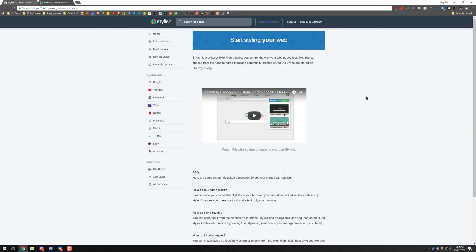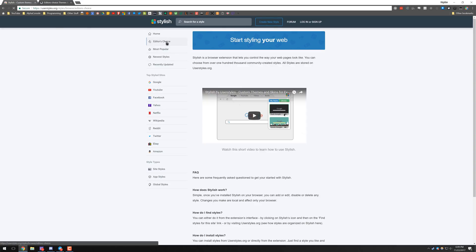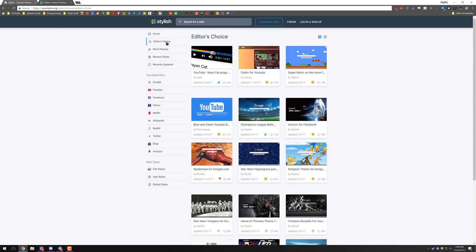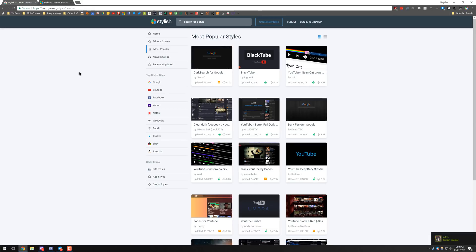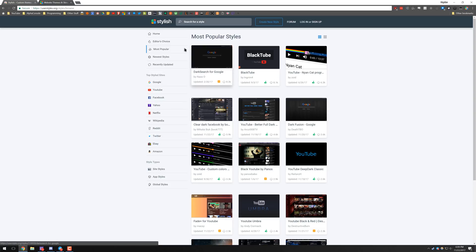From here you can go ahead and create your own style, you can go to the editor's choice, you can go to most popular and they have a lot of really cool things. They have, for example, ones I use the most is dark Google.